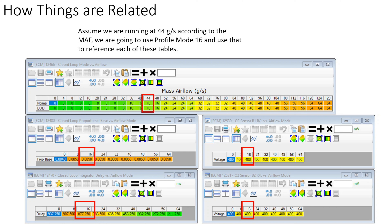Now if we look at the tables in question together, we can see the mode versus airflow table, the proportional table, the integral delay, and the O2 switching voltages. If we are at 44 grams per second, we are referencing mode profile 16, which says our proportional base is 0.005, our integral delay is 877 milliseconds, and our O2 switching voltage is 400 millivolts. That's how all of this is architected together.